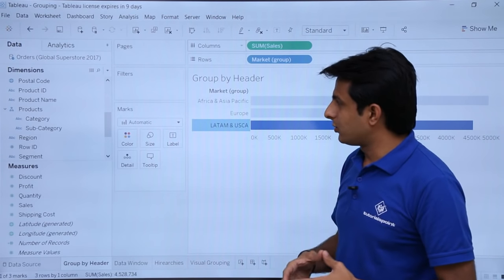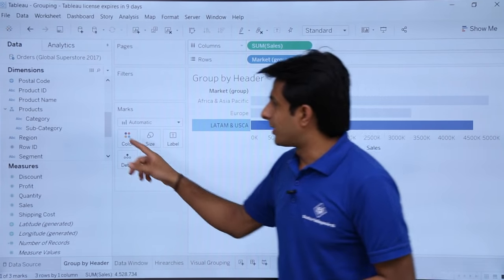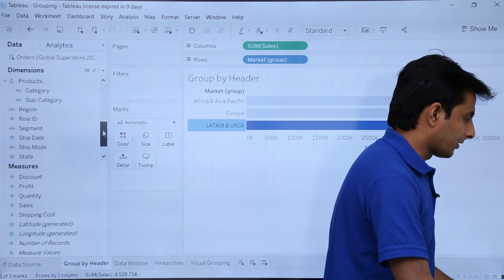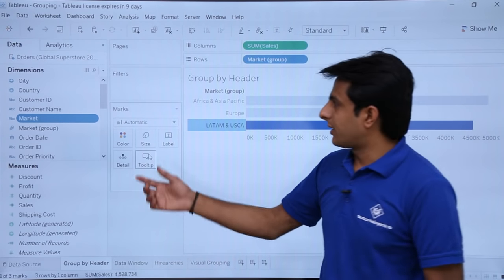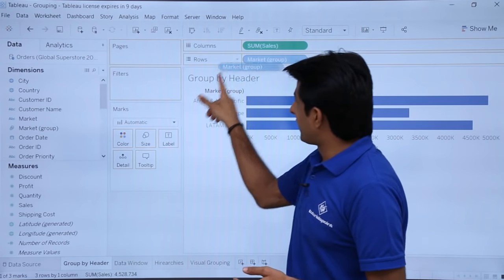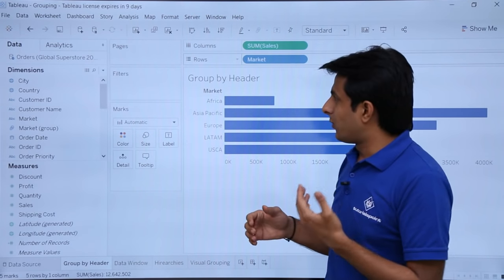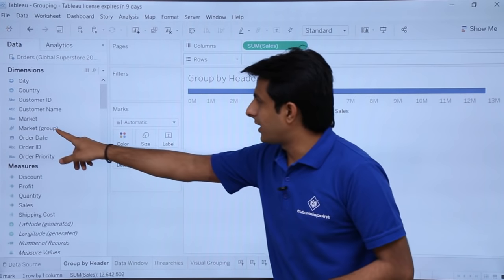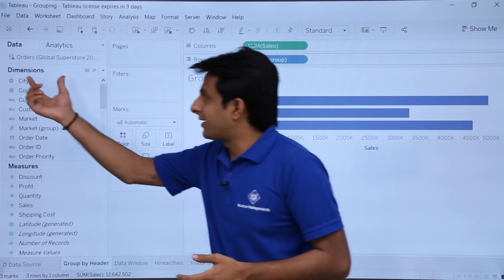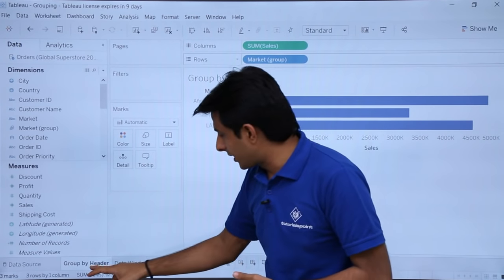When you do a grouping, a new dimension called 'market group' is created. Earlier there was only 'market', but now you also have 'market group'. If I remove the market group from the view and bring 'market', these are the original data. When you combine data into a group from a chart, it is created as a separate dimension and stored in the data window. This is the new market group. This is how you can do grouping with the help of headers.